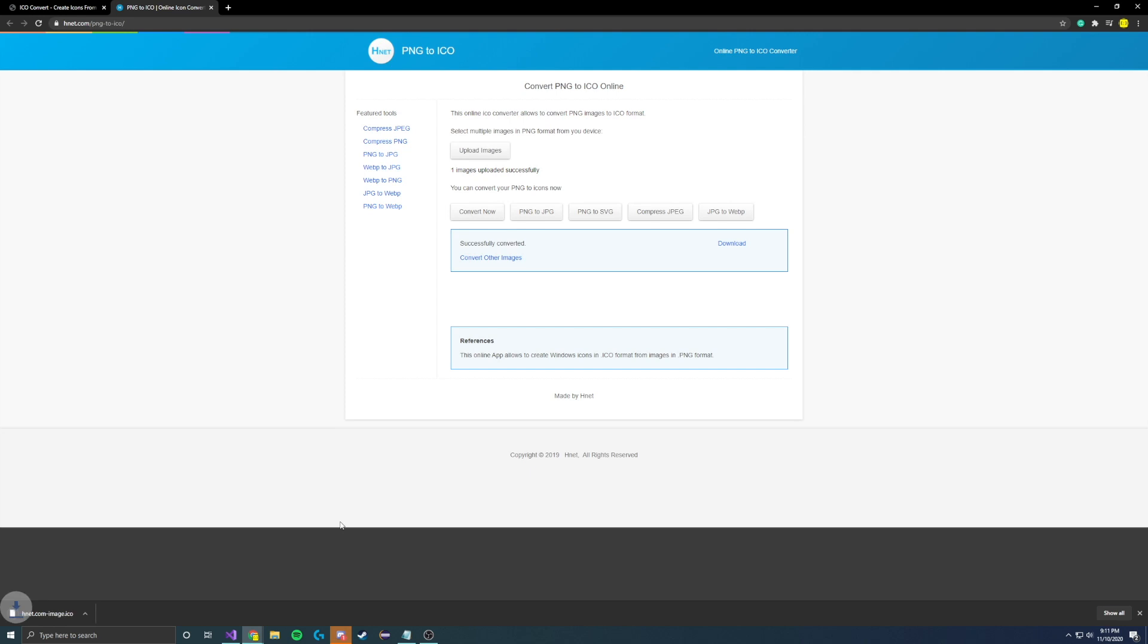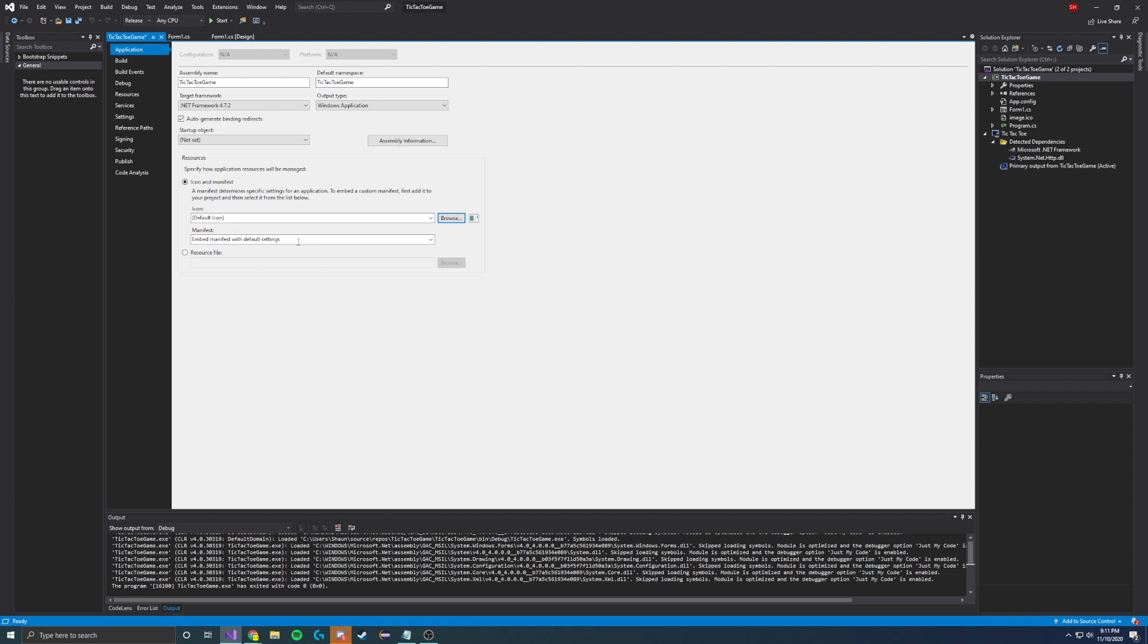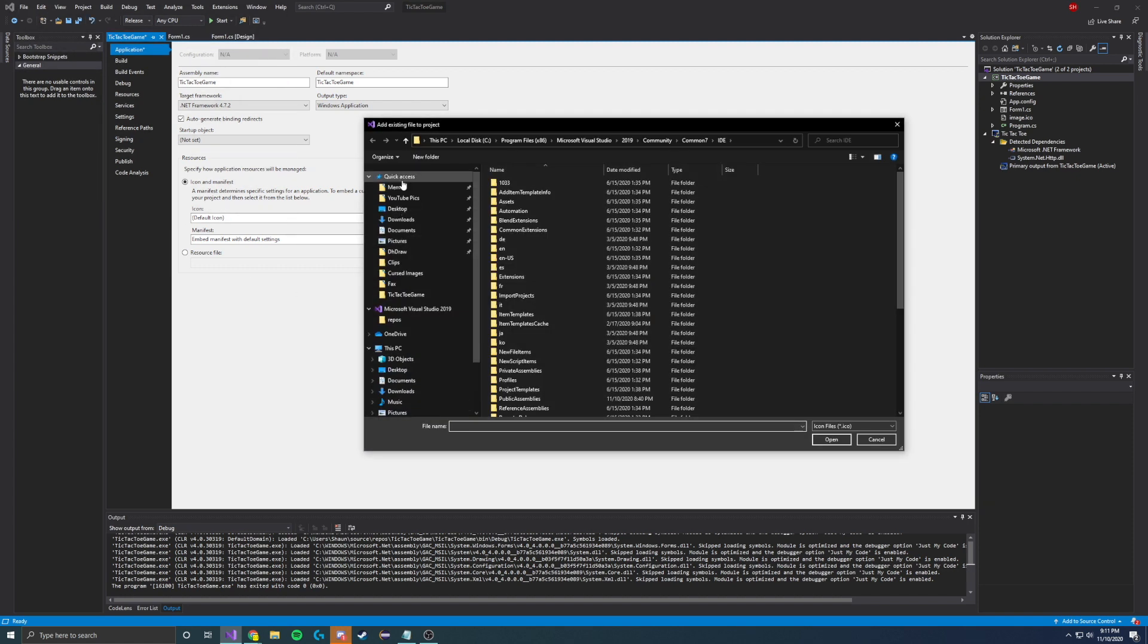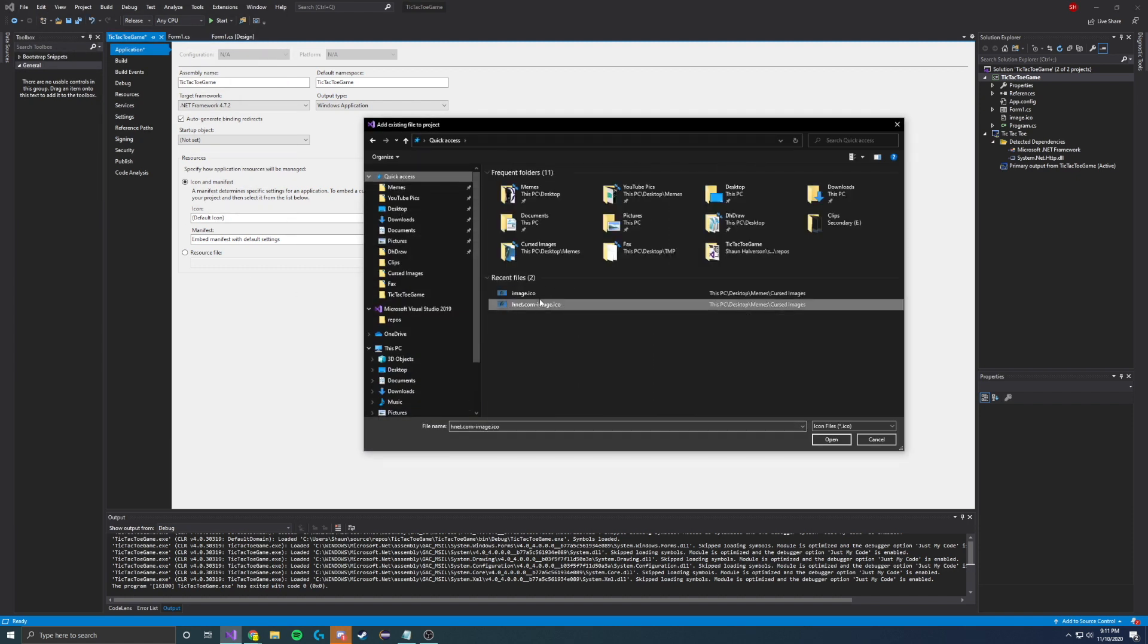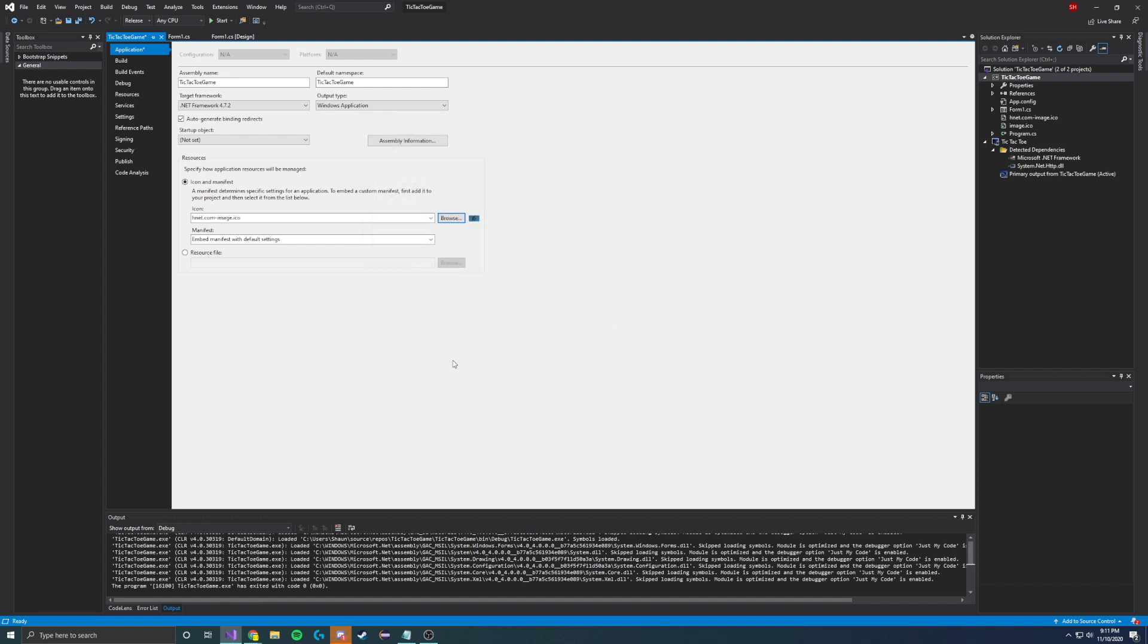This will let you download your image as the .ico file. Then we can go back to Visual Studio. Click Browse and navigate to the file you need. Here's the one we just downloaded. Add that, and you are good to go.